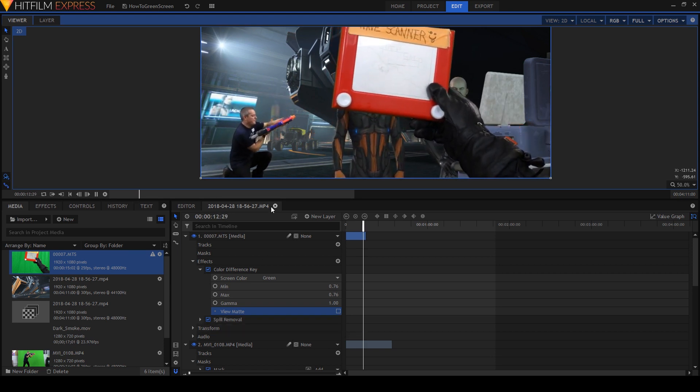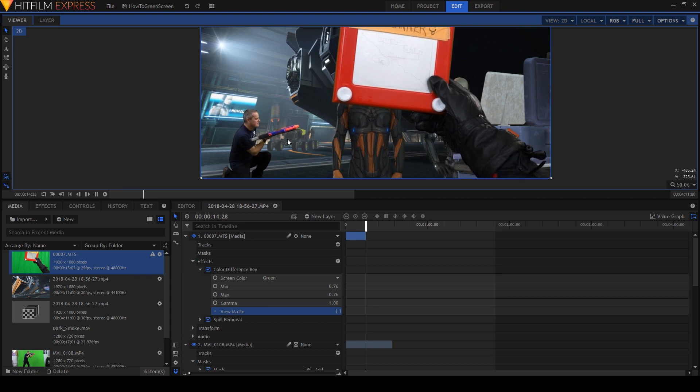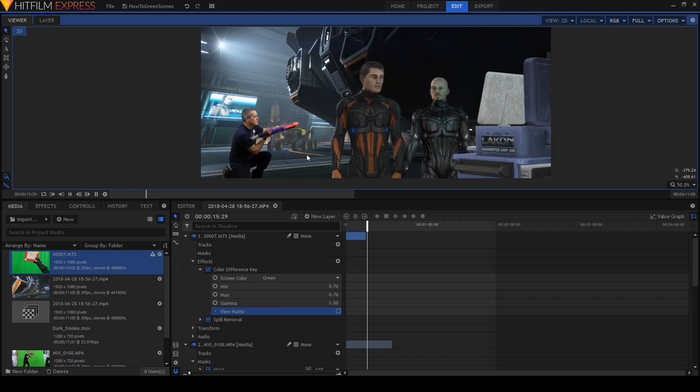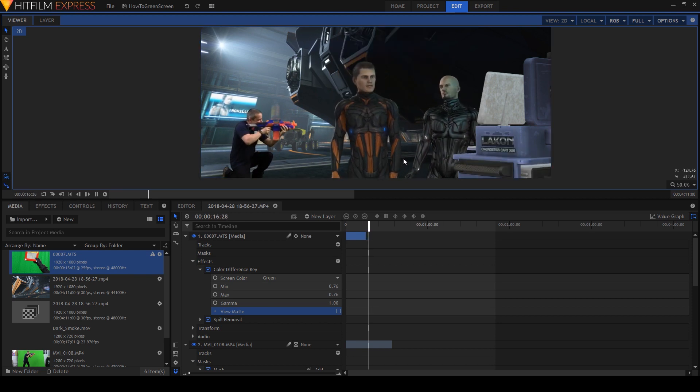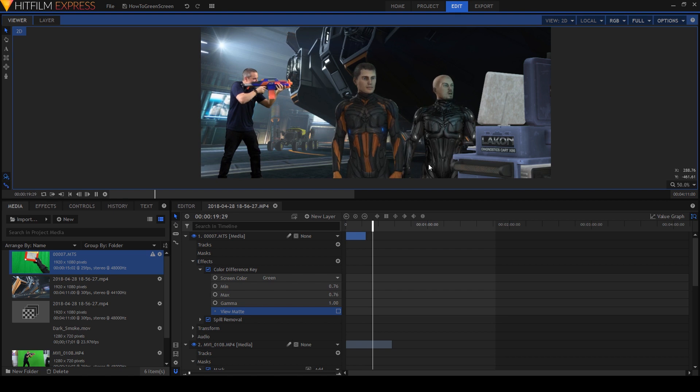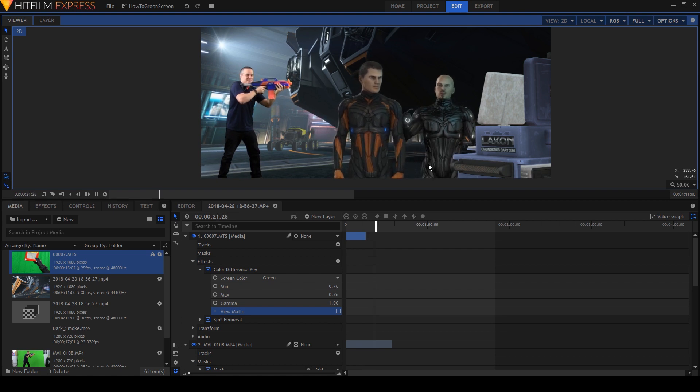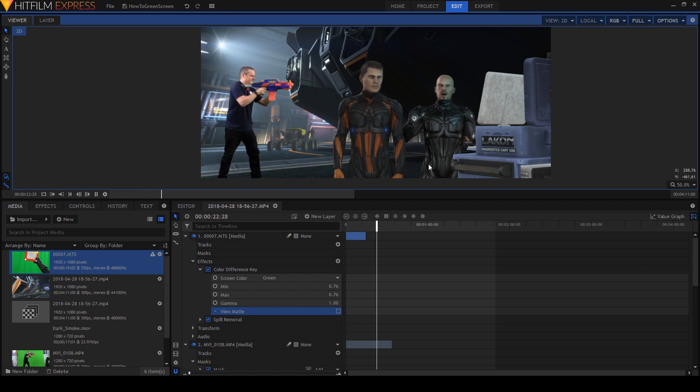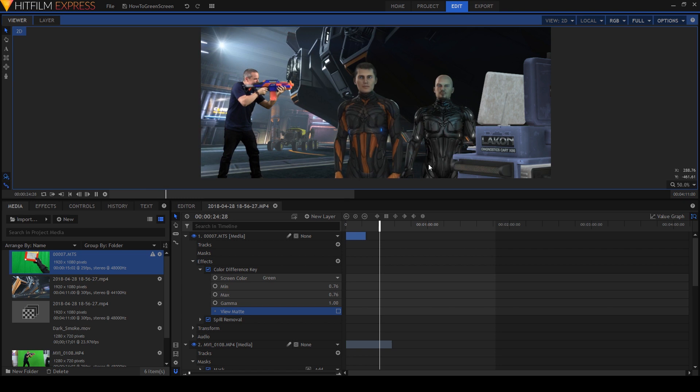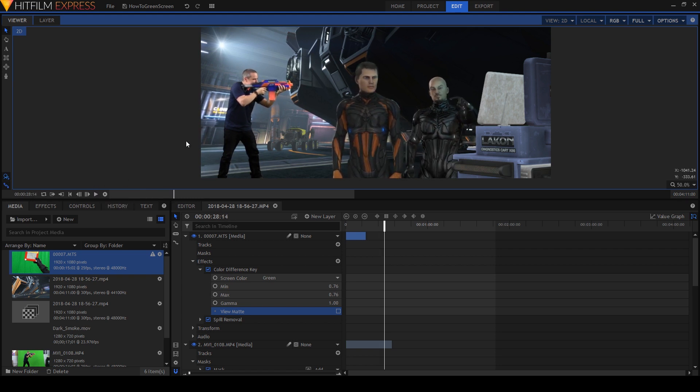So yeah, a dirty green screen will mean that you get artifacts and shadows. If you've got overspill, you'll get green appearing on your object. So you need to tweak that. You can soften your matte. You can sharpen it. There's plugins to do basically anything you need. So like I say, have a play, see what you can come up with.